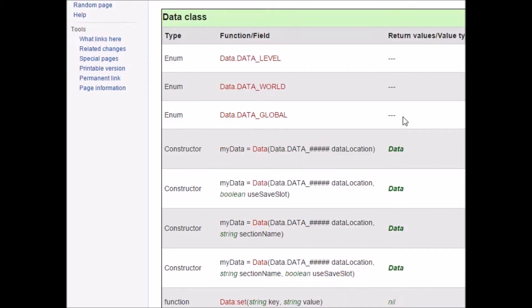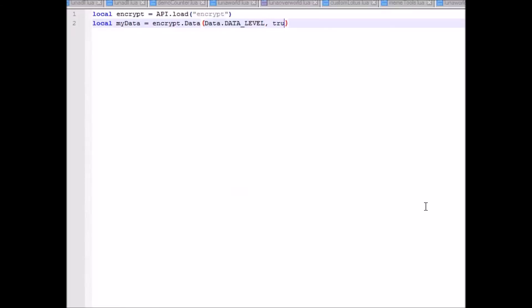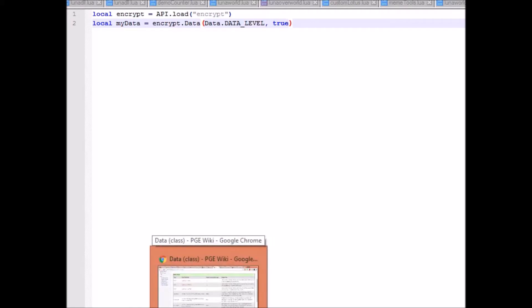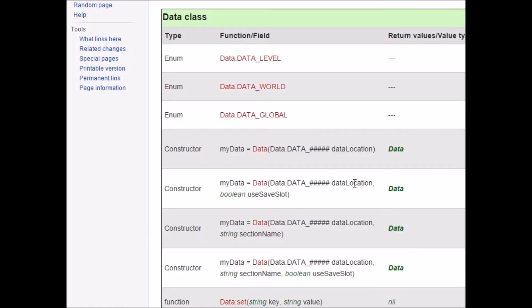A couple other arguments here. You have section name, which to be honest I'm not really sure what exactly it does, and use save slot. So if this is true, then it'll individually save files for each of the save slots. But if it's false, then it'll affect all save files.